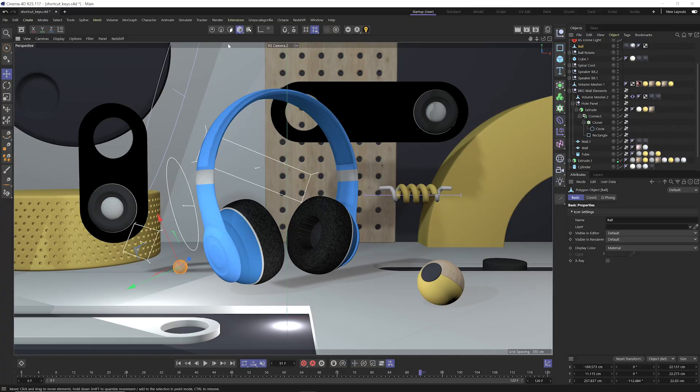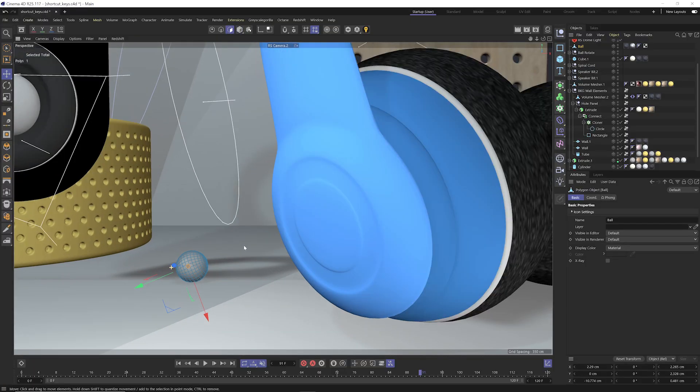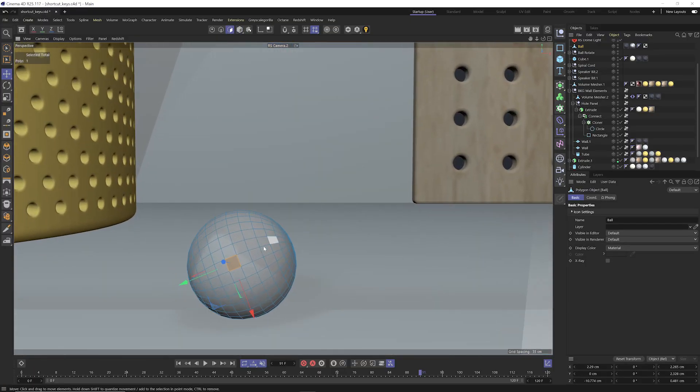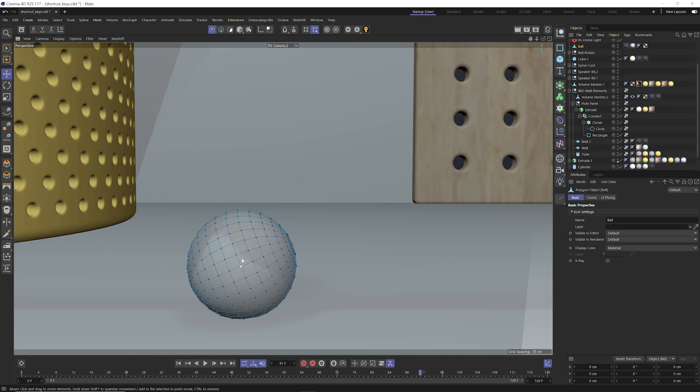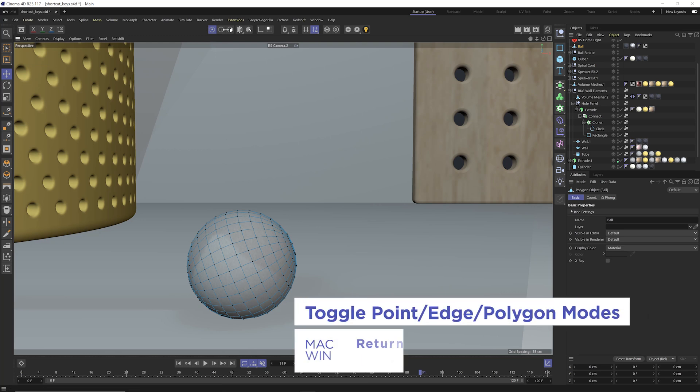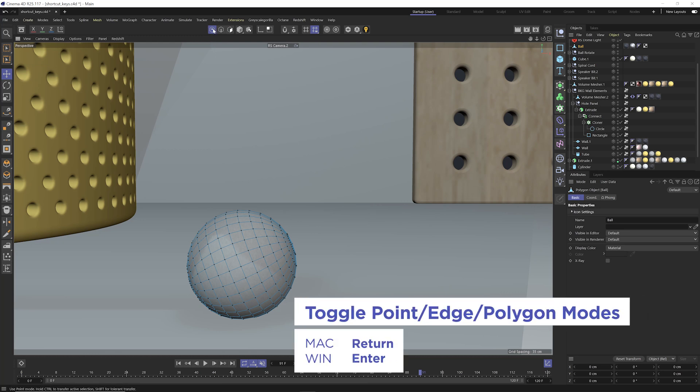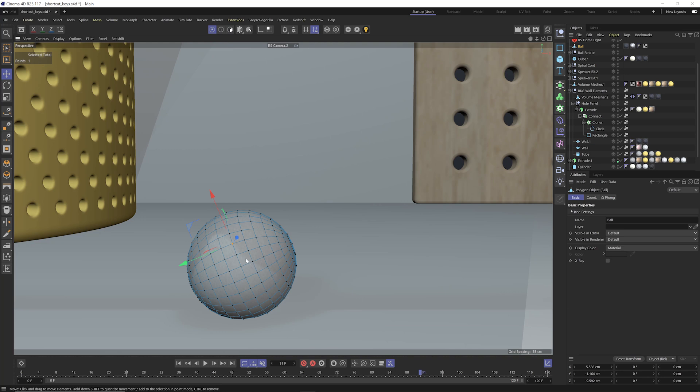Now this other one is also helpful for when you are modeling, and that is the ability to toggle between point, edge, or polygon modes. So once you have an object selected in your viewport, you can hit the enter or return key to toggle between the point, edge, and polygon mode. So I can select some polygons here. I can hit enter. Now I'm in edge mode.